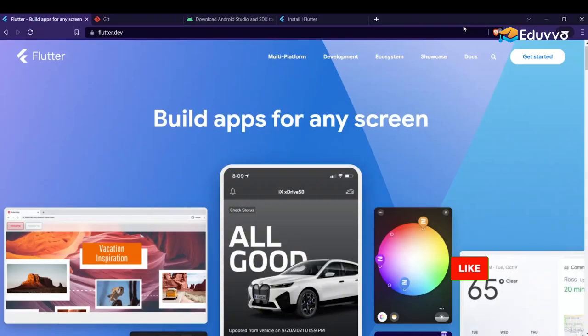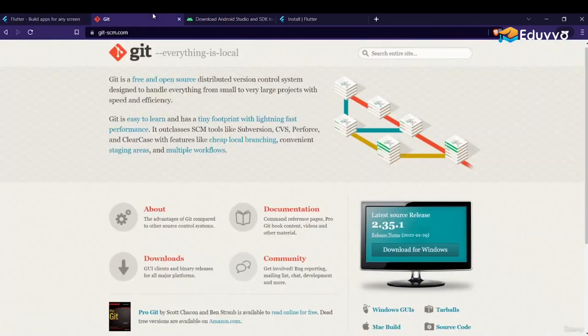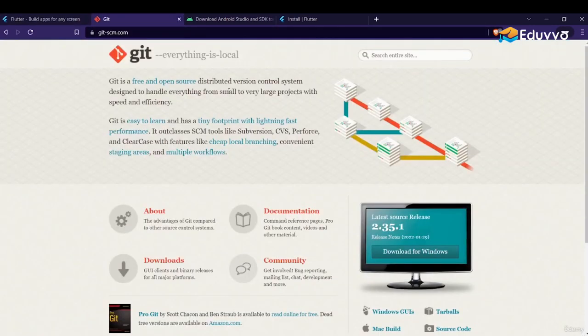This is the official website for Flutter. You can explore this website and see what all projects are built with Flutter. Right now we want to install Git, so go to the website git-scm.com.